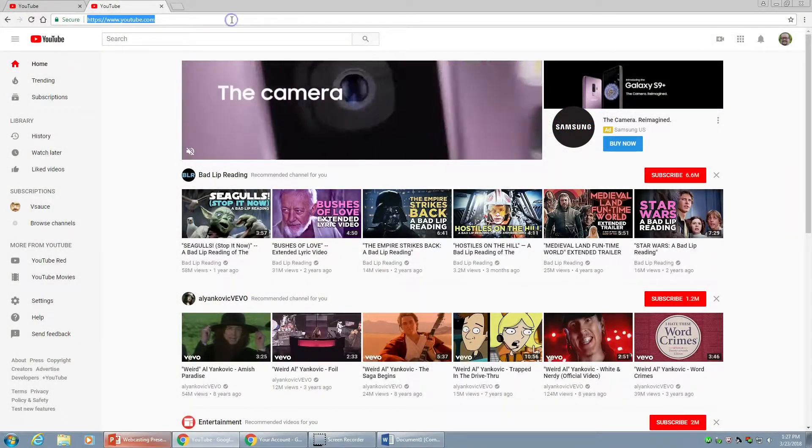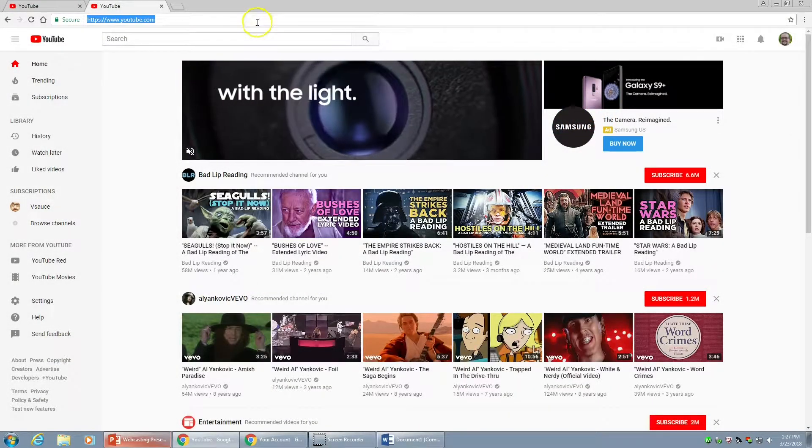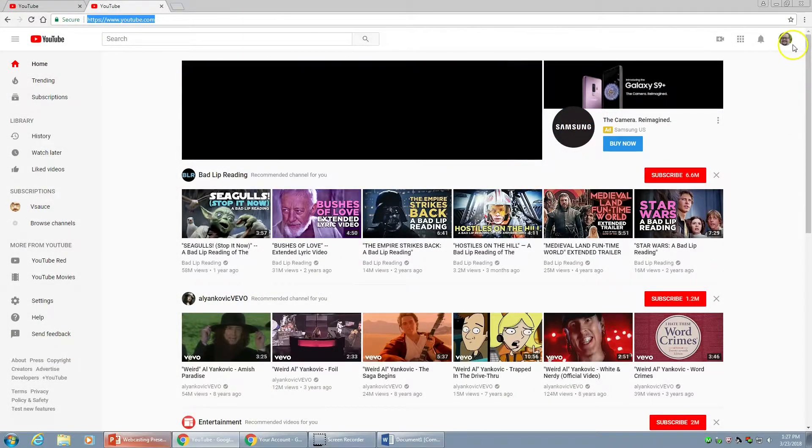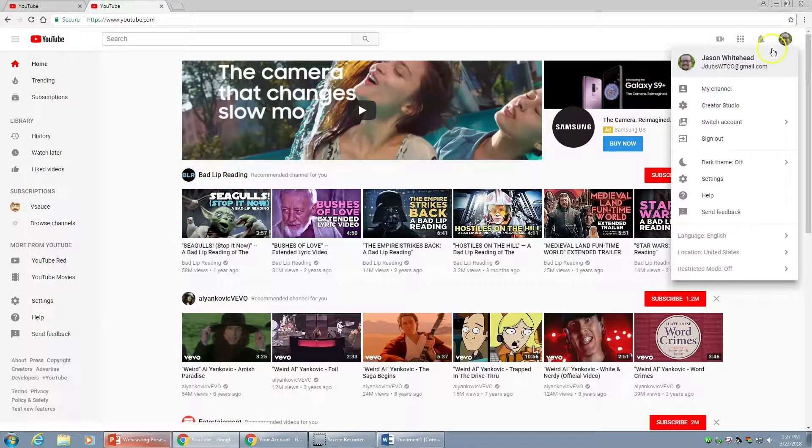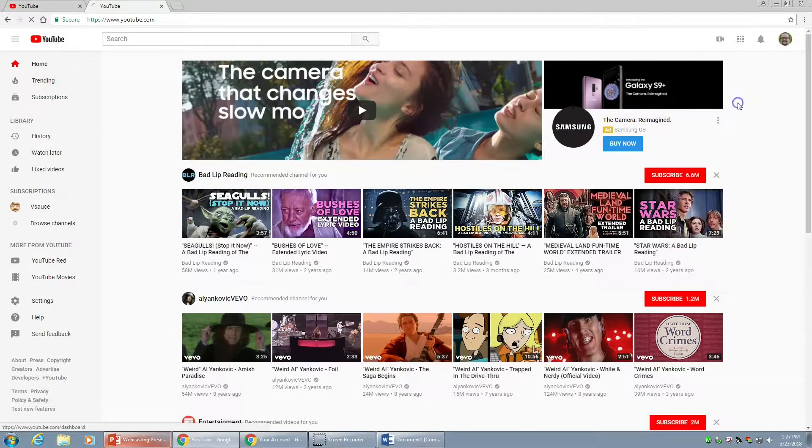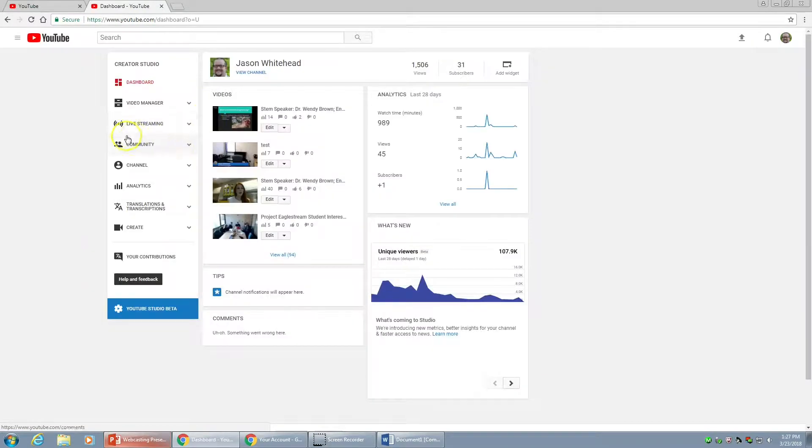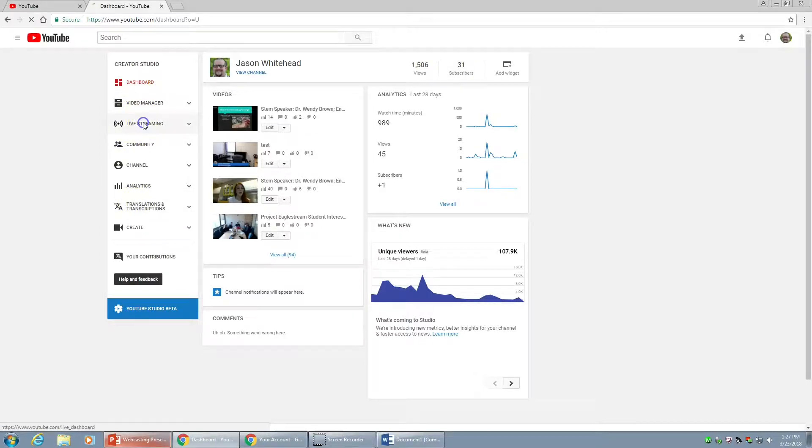Alright, we're going to head to youtube.com. We're going to log in. In the upper right, click on your account, go to Creator Studio. On the left, you'll see the Creator Studio menu. We're going to pick Live Streaming.